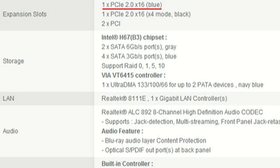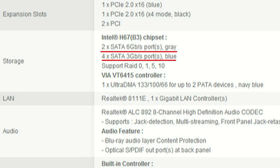Now check the expansion slots. You can see the PCI 2.0 x16 slot, which is what you'll use for most graphics cards today. There are also other PCI slots you can use for expansion items such as extra USB ports or an internal wireless card. When looking at storage, it's not worth getting a hard drive that transfers at 6 gigabits per second if your motherboard doesn't support that. Also, if you plan on having separate hard drives, make sure you have enough SATA ports.